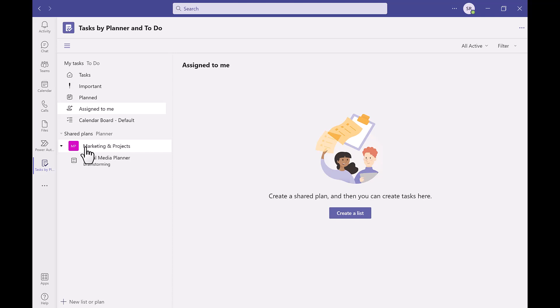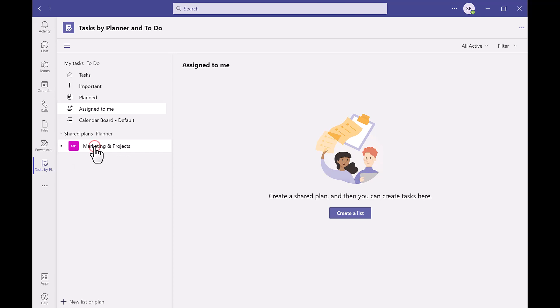In these channels you have different planners. For example we have a marketing and projects channel but this can have multiple planners within it. We can see it already has a social media planner within the channel but we could add for example a projects or an event planner within the same channel too.